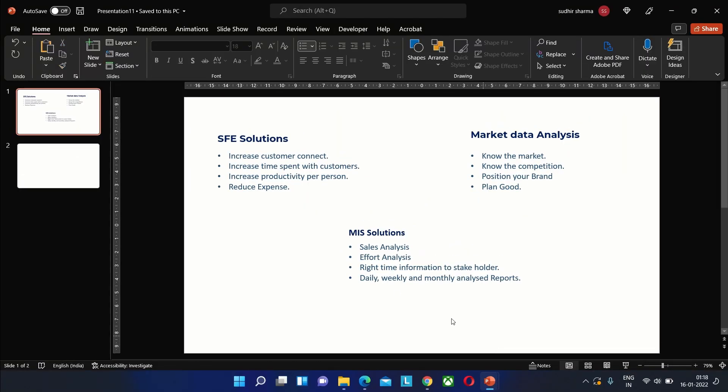As you can see, these are the services we offer, but it looks very simple and maybe even boring. What we can do now is add a curtain effect that will make it look like the curtains are removed, revealing the content of the slide.